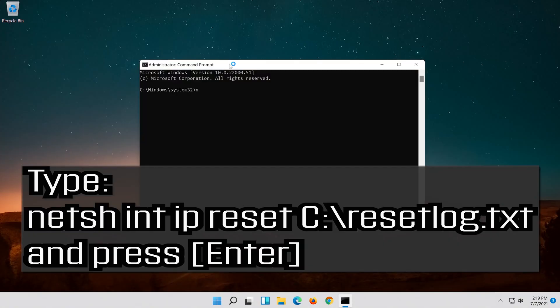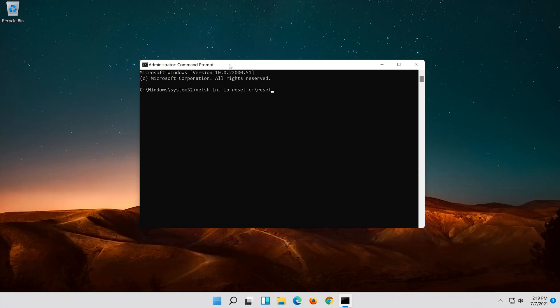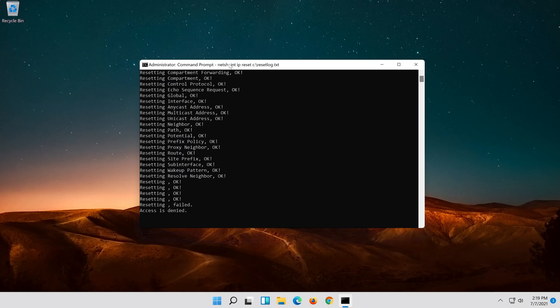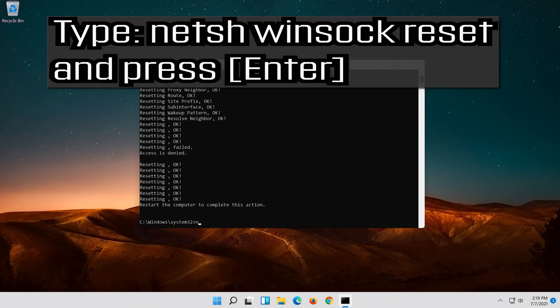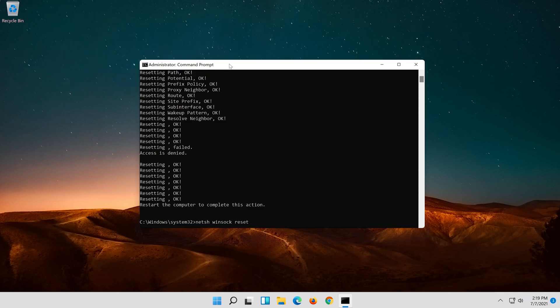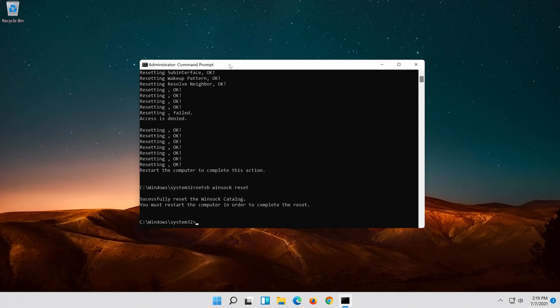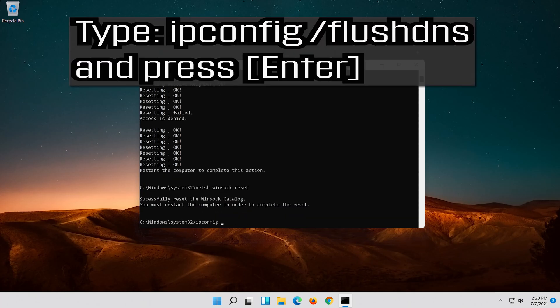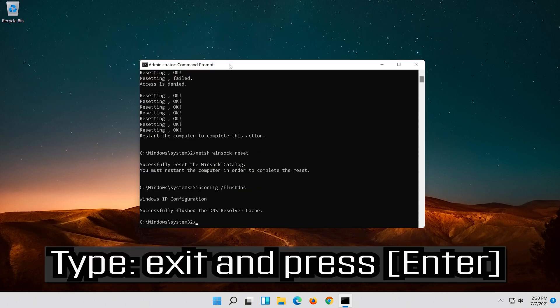Type the following command then press ENTER. Now type this command and press ENTER. Now type this command and press ENTER. Type exit and press ENTER.